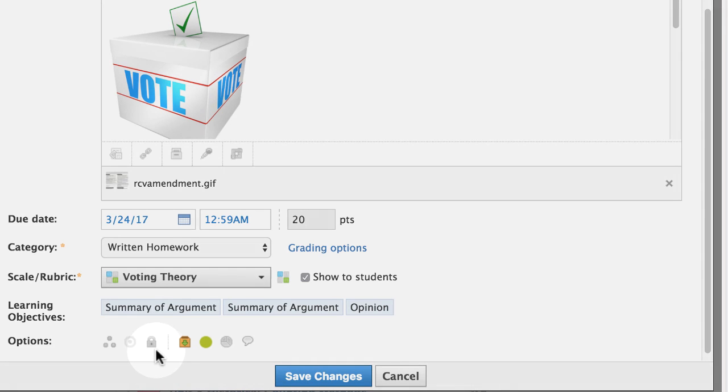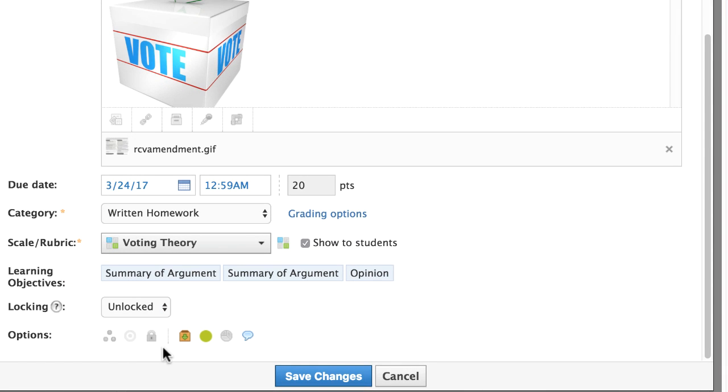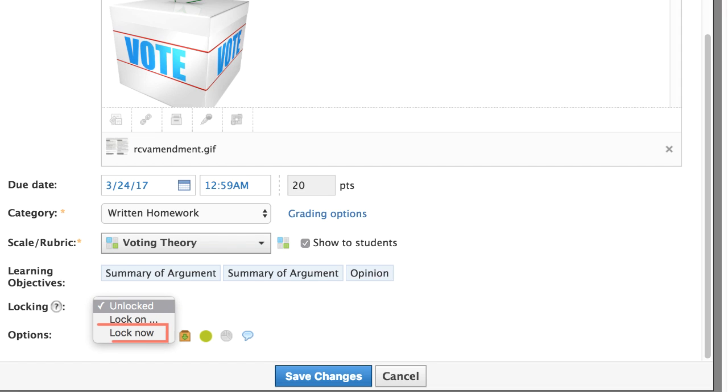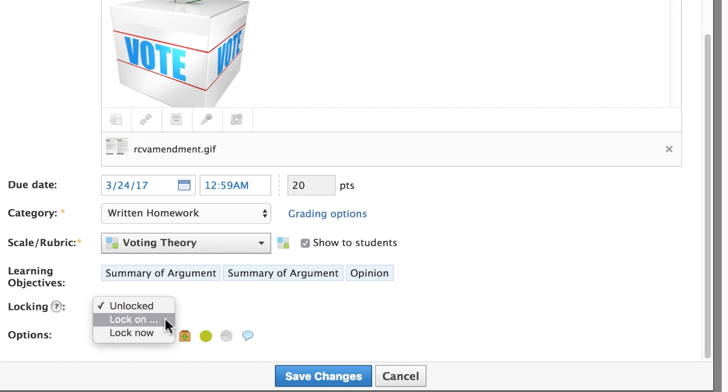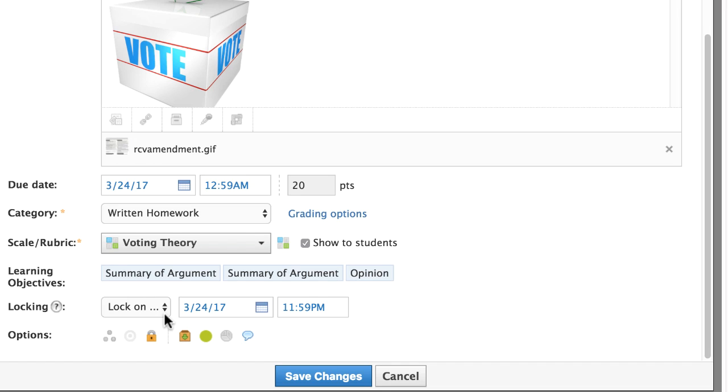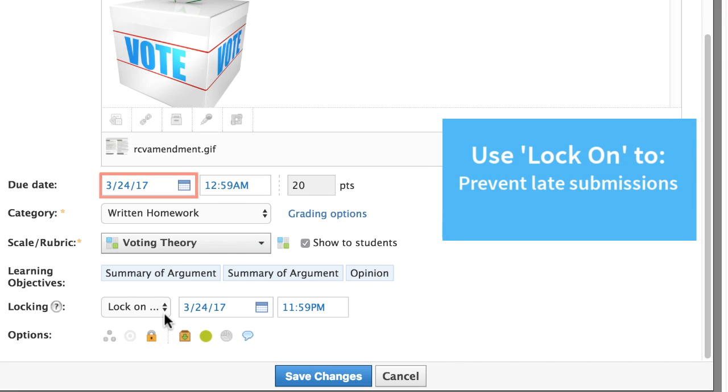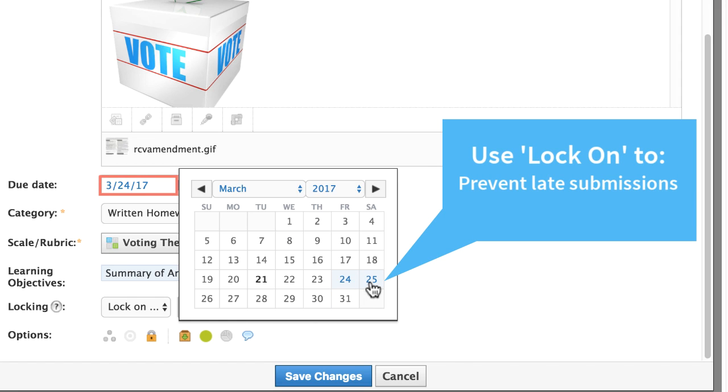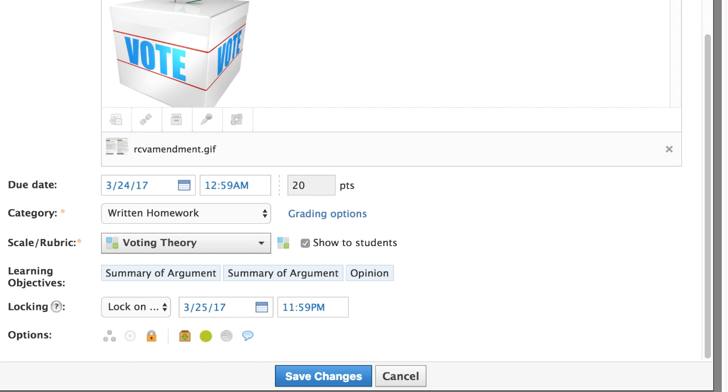Locking also prevents submissions. If you collected submissions but want to prevent future responses, lock the assignment. You may also automatically lock at a specific date and time by selecting Lock On. For example, if you do not accept late submissions, lock the assignment after the due date.